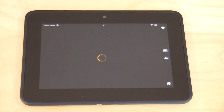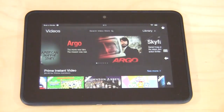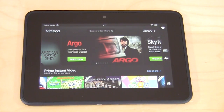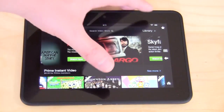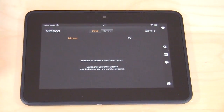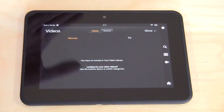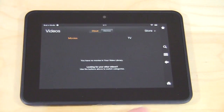Going back home, we go to Videos. I don't have anything stored on this device as far as videos yet. You can go ahead and purchase directly from the store here. You can see how this is all linked into the store — everything is really linked into Amazon's ecosystem. They want you to purchase from them when it comes to books, videos, and music. They give you the cloud and device option here as well.